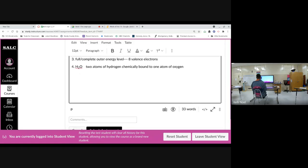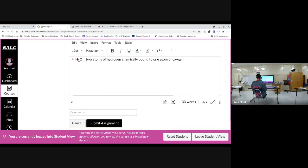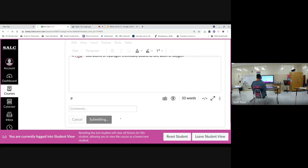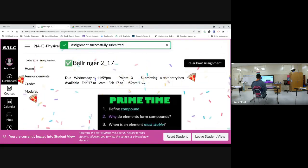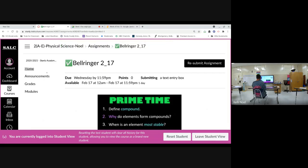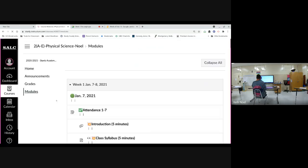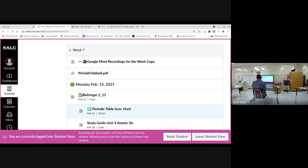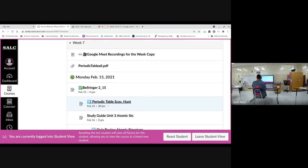When you get all four answers typed in, scroll down and click submit assignment. When we submit something in Canvas as a Canvas tool, you'll notice it'll say resubmit, but you should have gotten that confetti with things falling down. We're going to go back to modules. Sometimes you can click the next button, but I've gotten a little off my schedule.